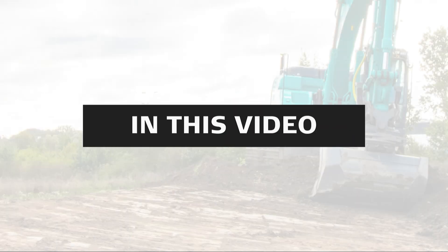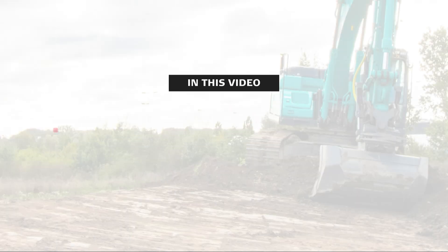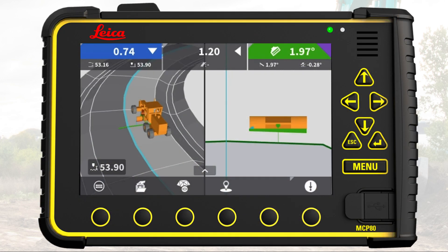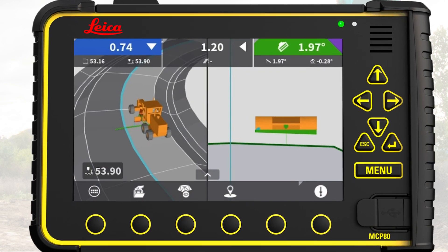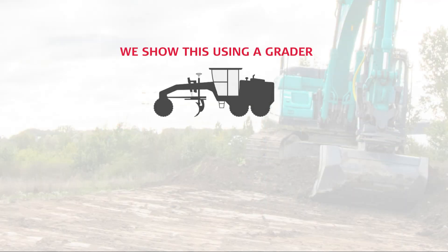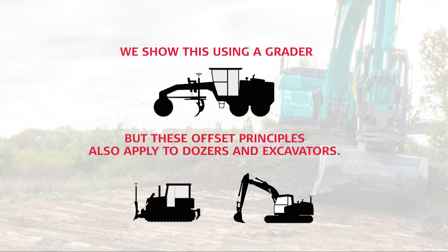In this video you will learn how to use the height and side offsets in MC1 together with tool points and active references. We work on the final grading layer of a road with a center line and a crown profile of 2% cross slope on each side. We show this using a grader, but these offset principles also apply to dozers and excavators.